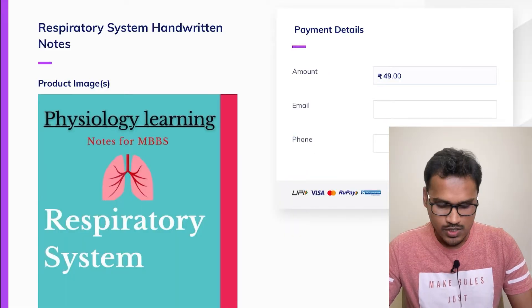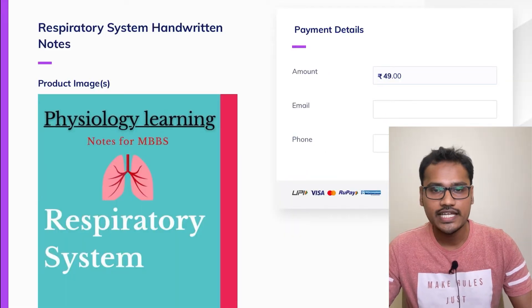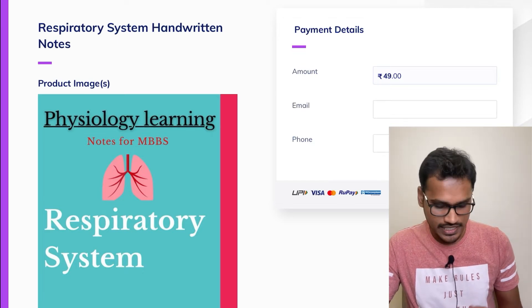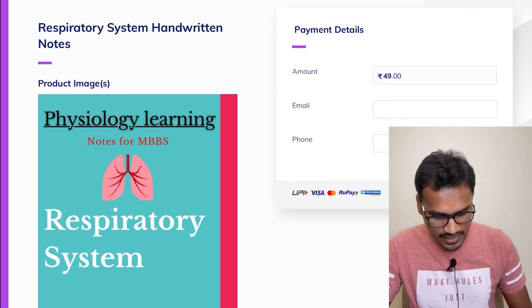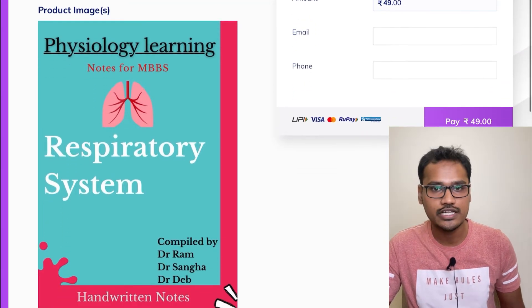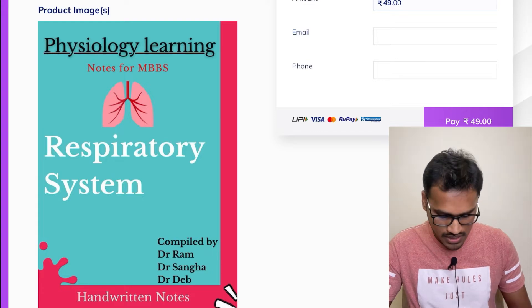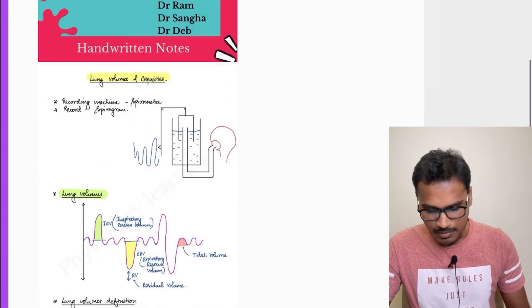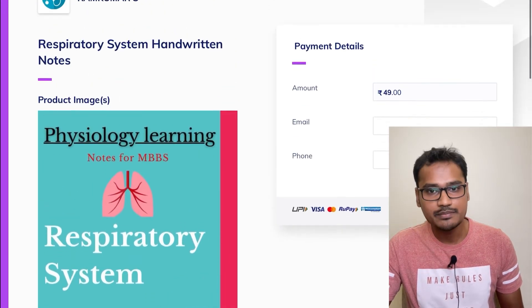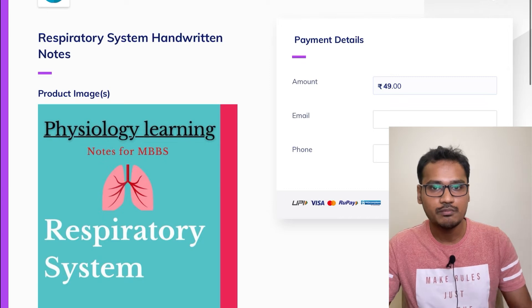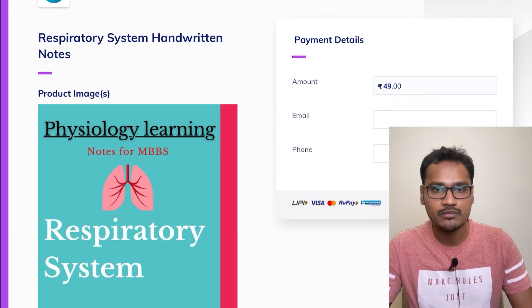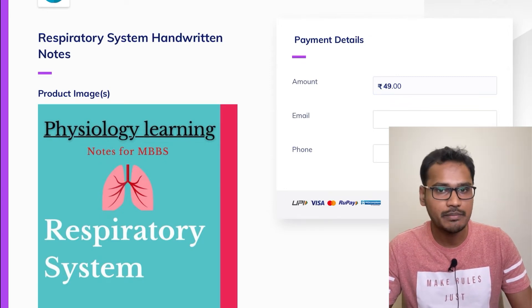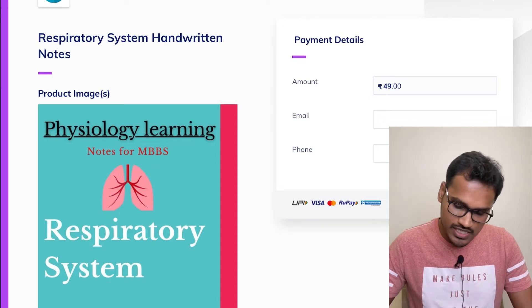Once you click the link, it will take you to the Razorpay page. Here you can see the introductory page of our respiratory system notes — this is just a sample of it. The purchase is very simple: you just have to enter your email ID and phone number, following which it will take you directly to the payment gateway.